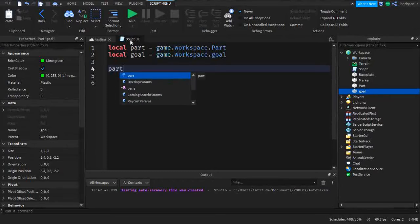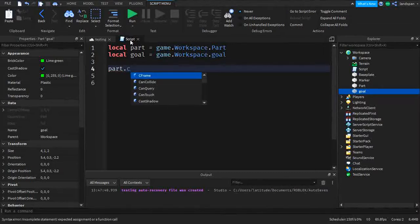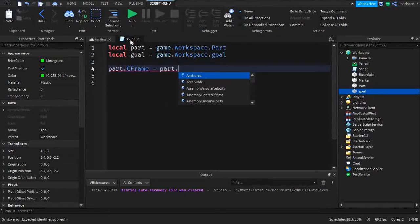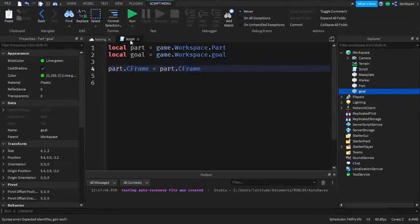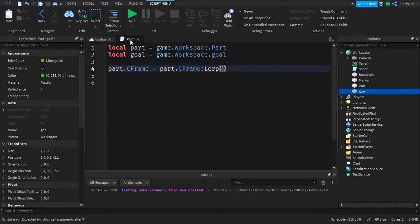What we're going to do now is type part and get the CFrame of the part. If you don't know what CFrame is, I believe it's in my beginner series. So we do: part.CFrame = part.CFrame and we're going to Lerp it, so we type CFrame colon Lerp. Kind of a funny name — it's a shortened version of the actual word.